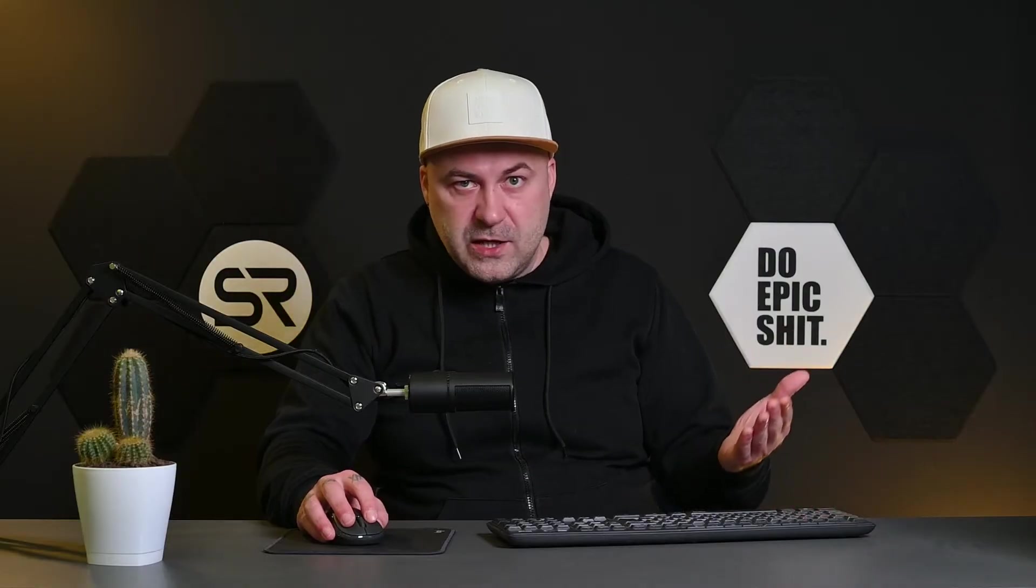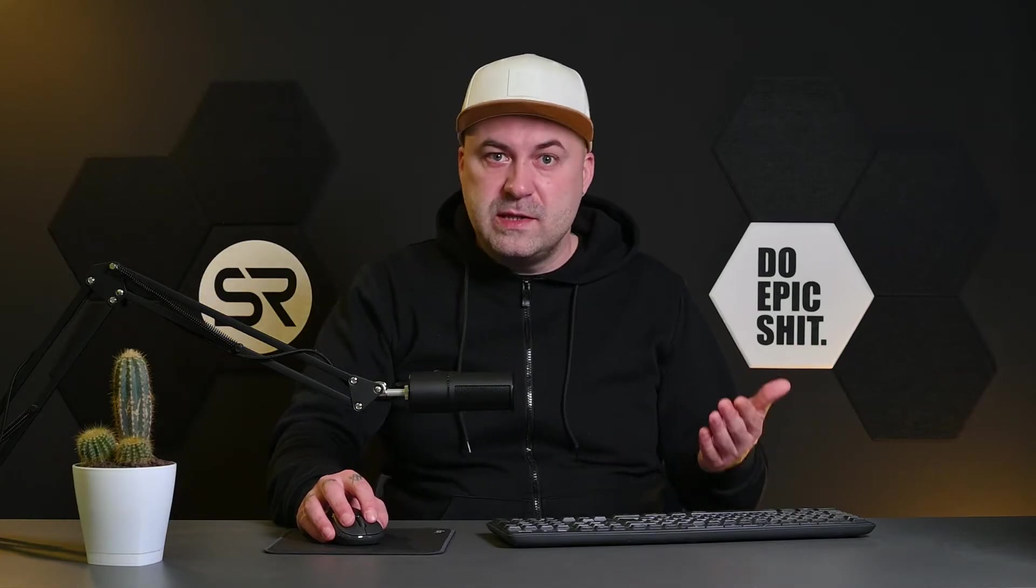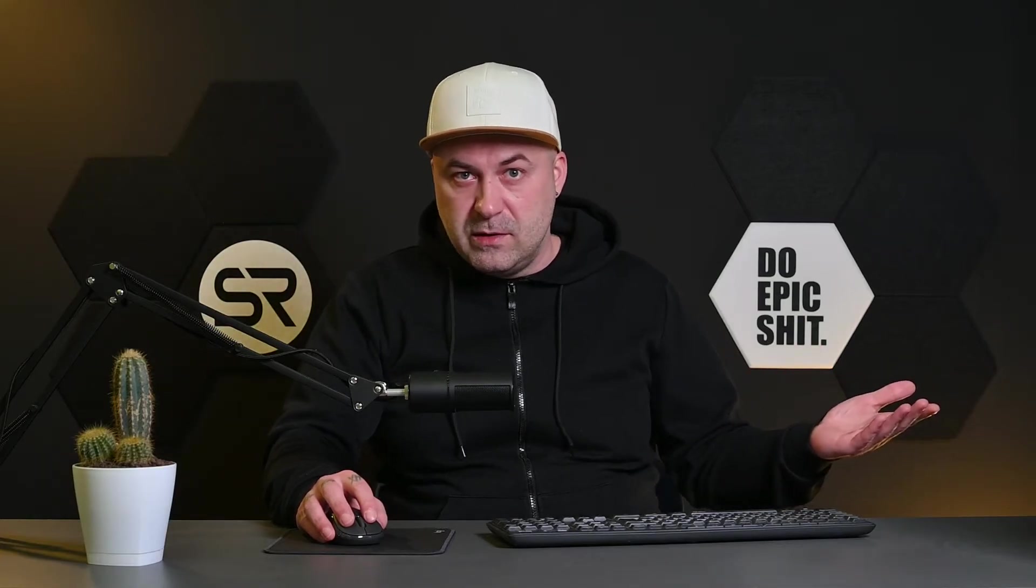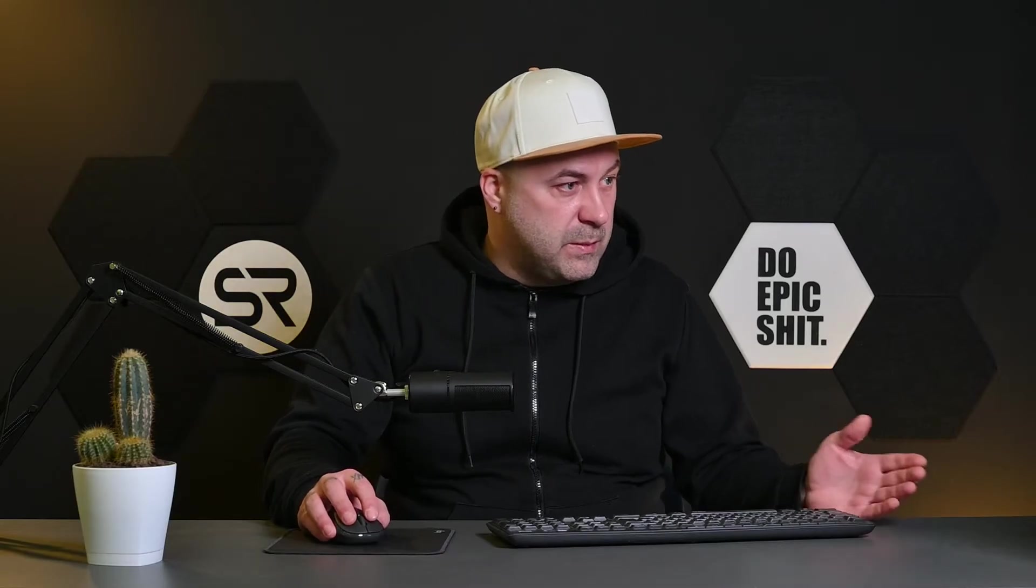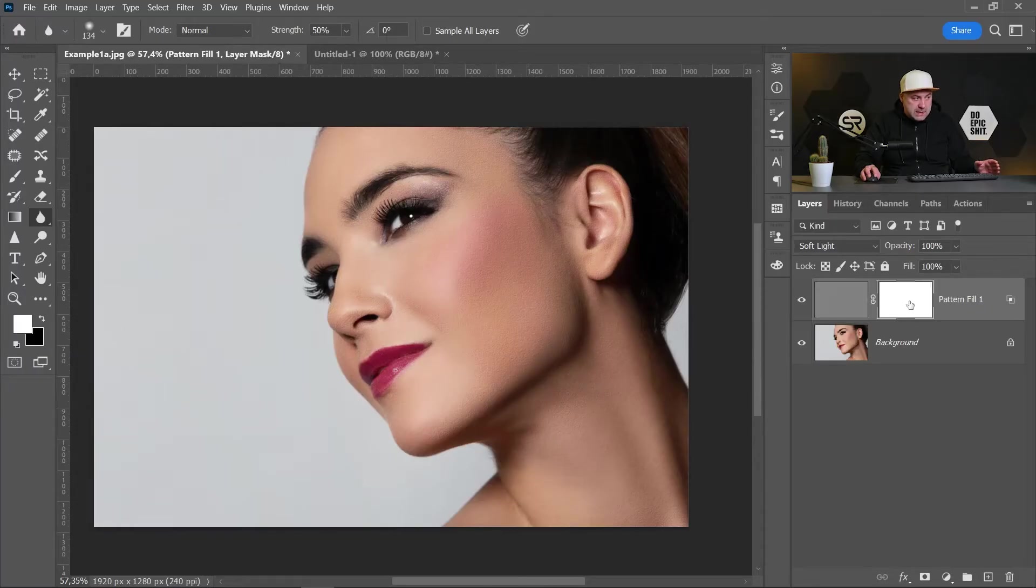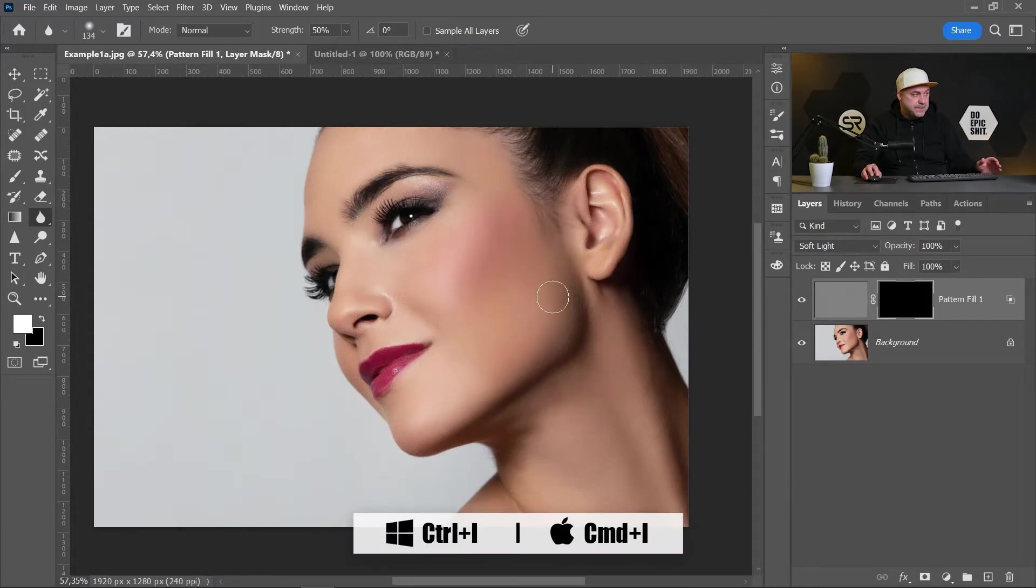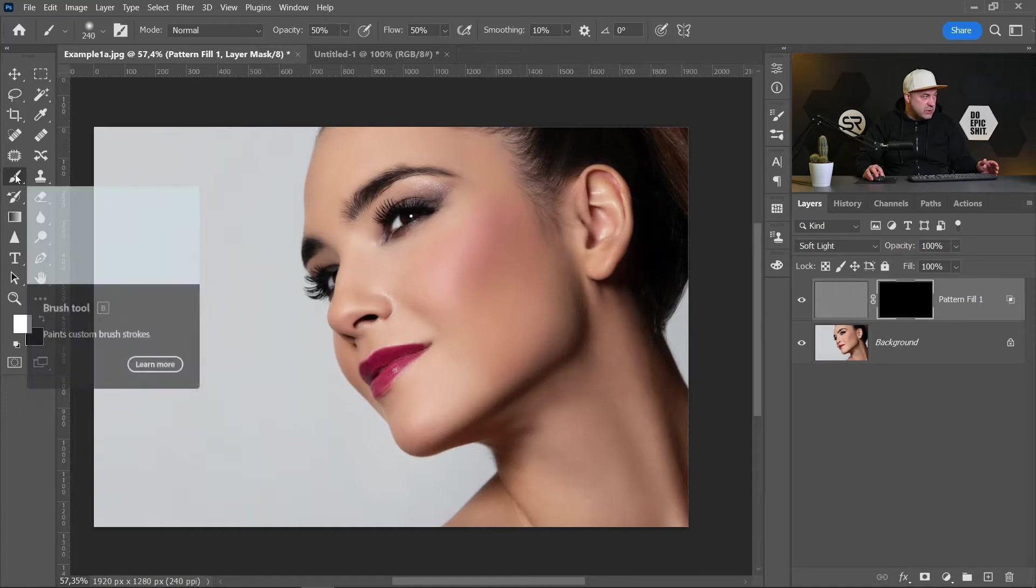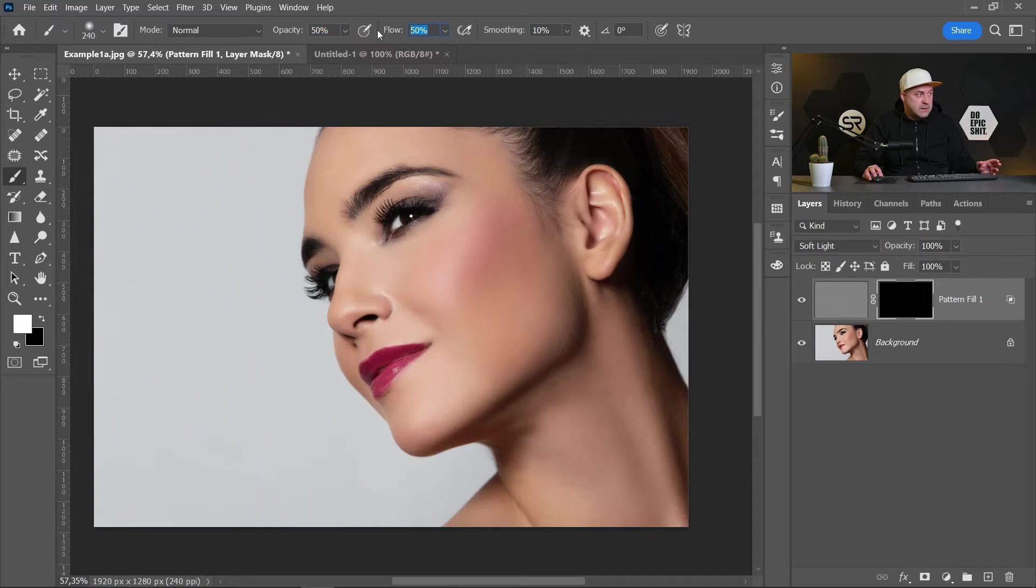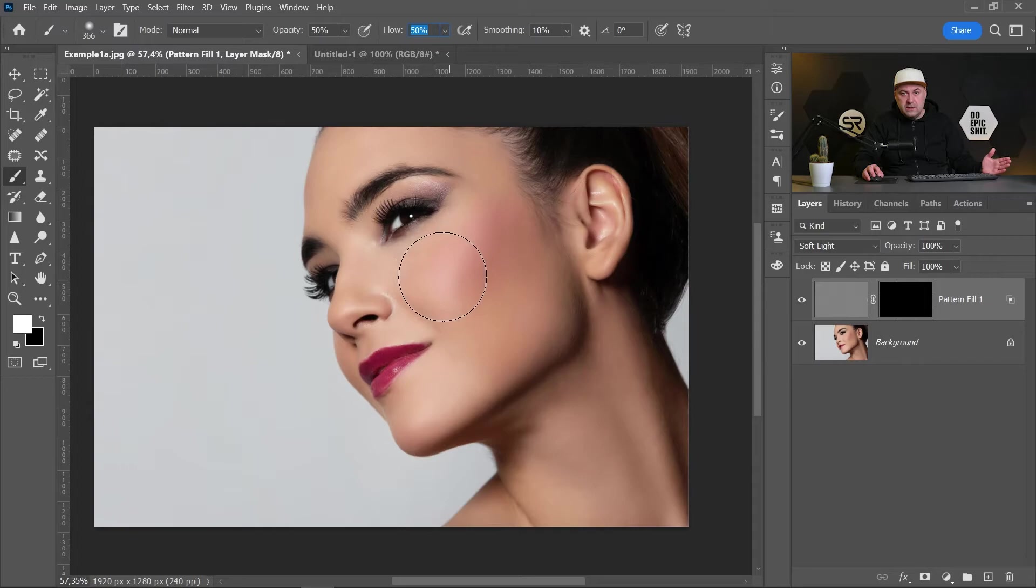Now we have texture on the face, but also the same texture is on the background and we have to remove it from the background. Let's click on the mask and invert it with Control Command I. Pick the brush, choose a soft brush with white color, opacity 50 and flow 50, and just start painting only where we need that texture.